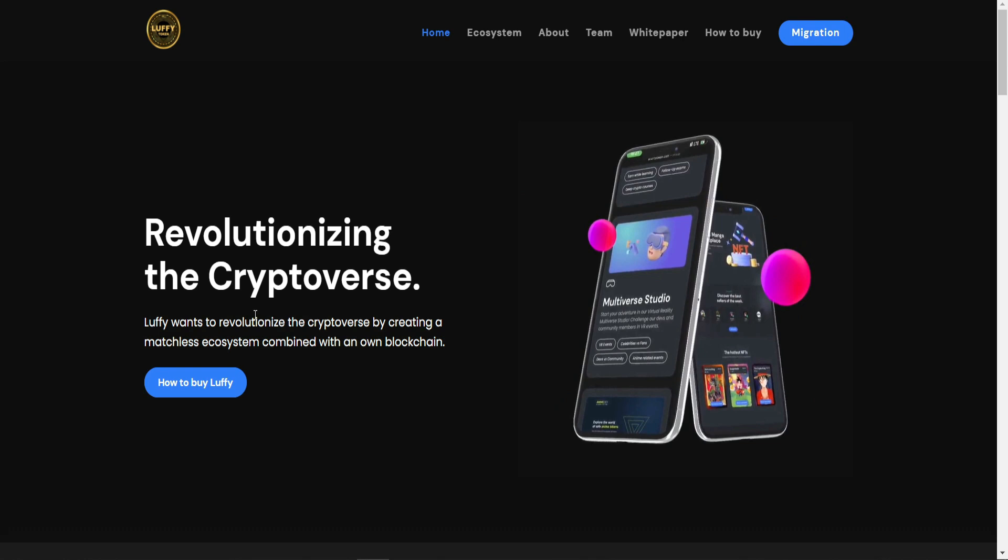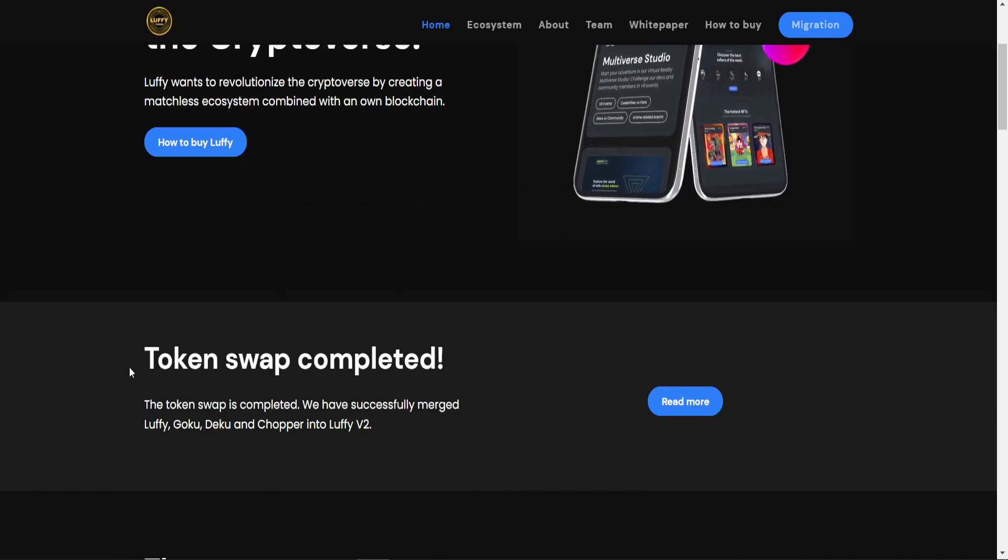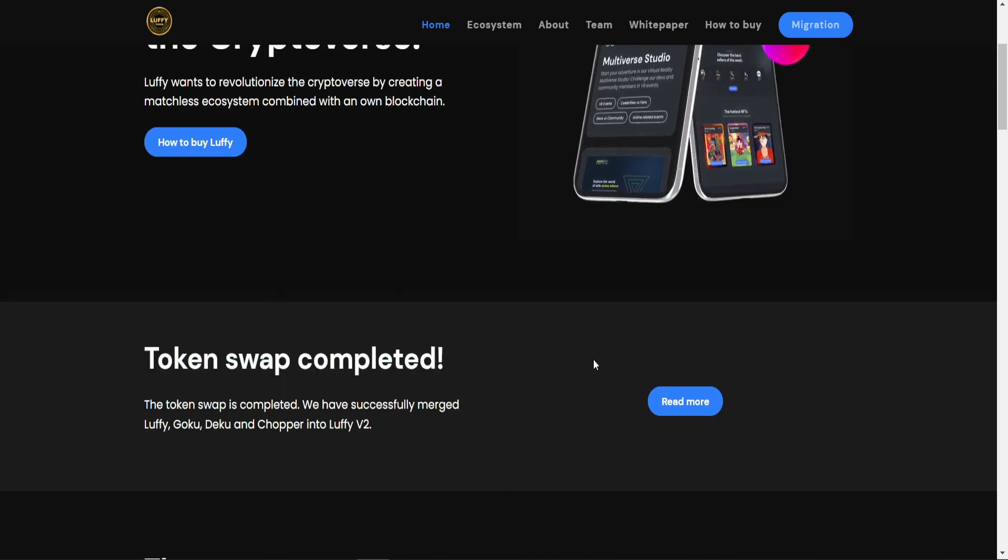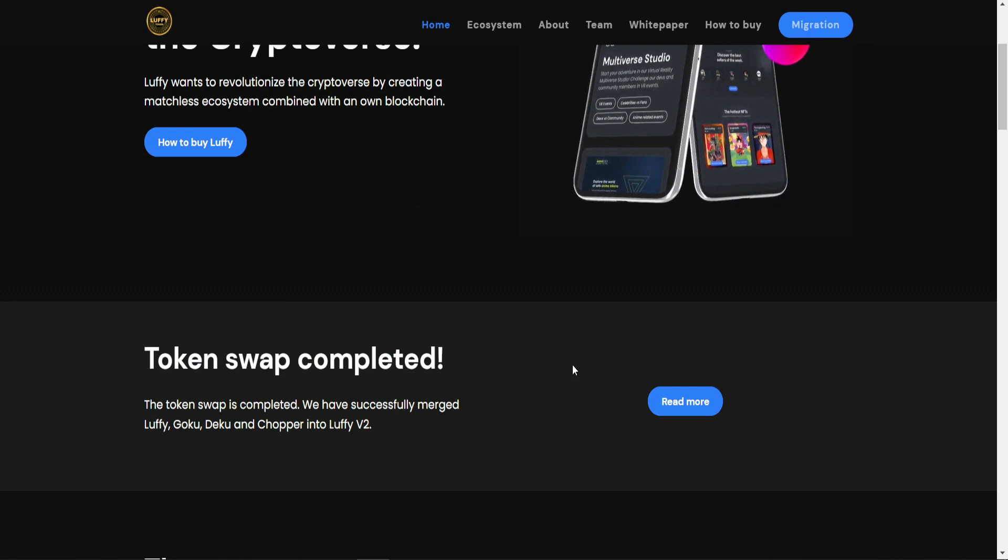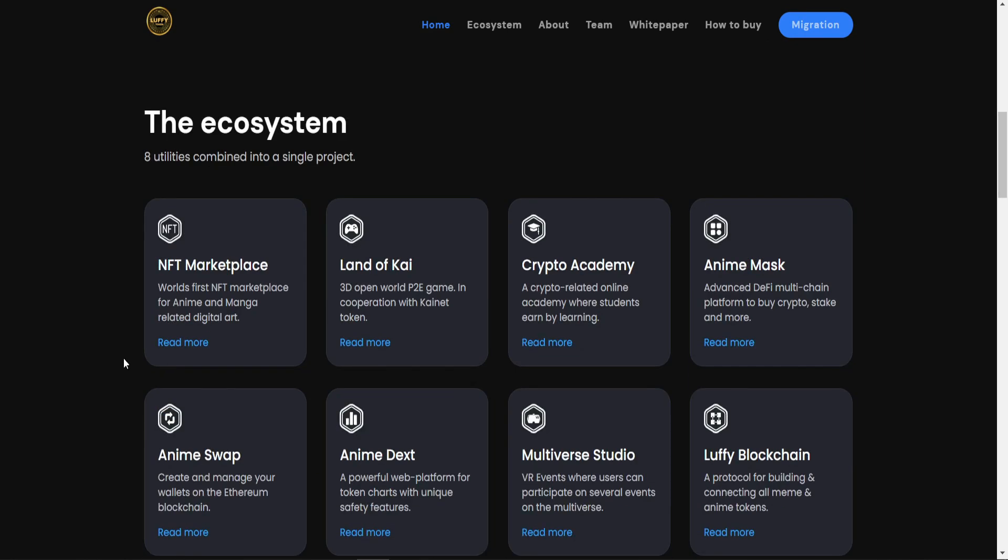In conclusion, this project is focused on anime as well as being community-driven. You can go to the Twitter, Telegram, or Discord group and you will see that with your own eyes. Also, it's a token with more and more features. You will find here token swap completed - you can click here to read more. In addition, you will find the ecosystem they are going to work in: NFT marketplace, Land of Kape, Cape2 Academy, anime masks, etc.